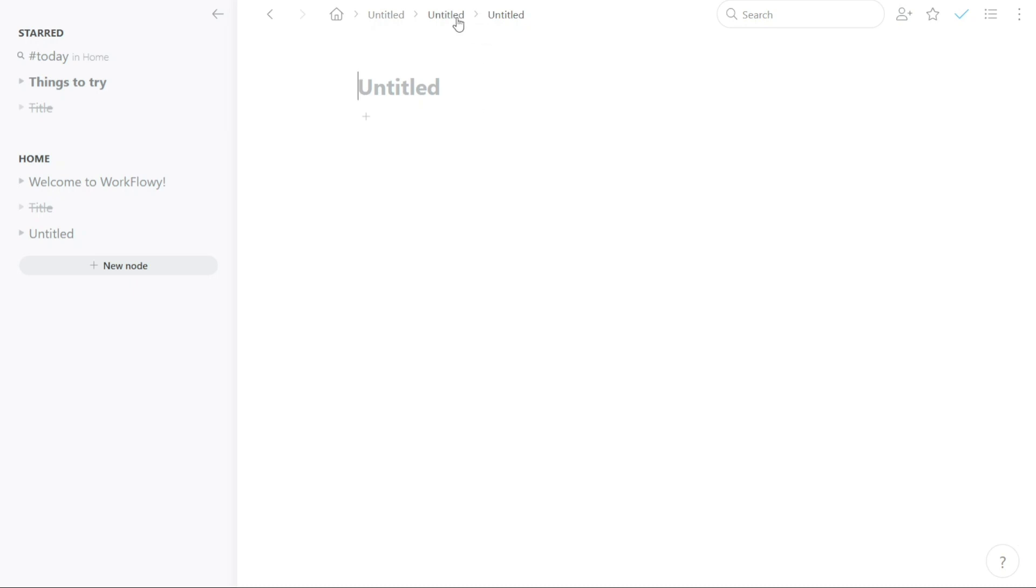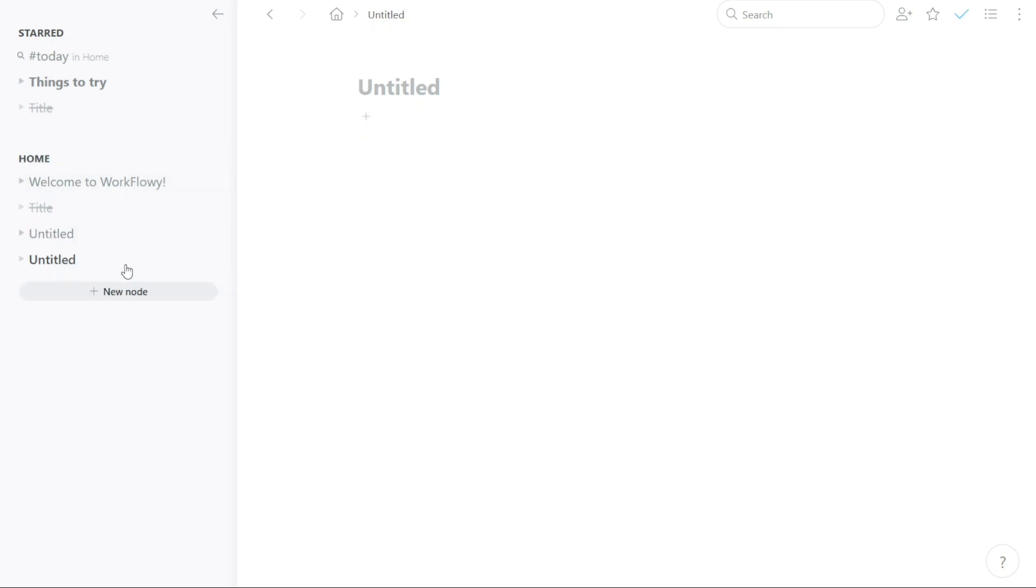Creating a new node in Workflowy is a simple process that involves just a few steps. Firstly, focus on the Home tab in the left navigation panel. Under the Home tab, click on the Plus New Node button, which will create a new node where you can add your lists, notes, and bullets, and organize virtually any type of information.